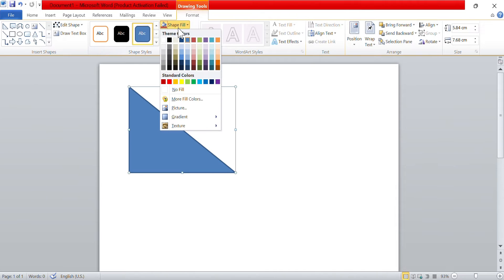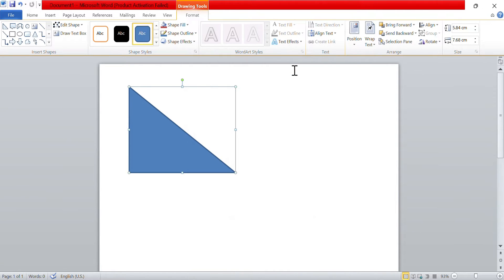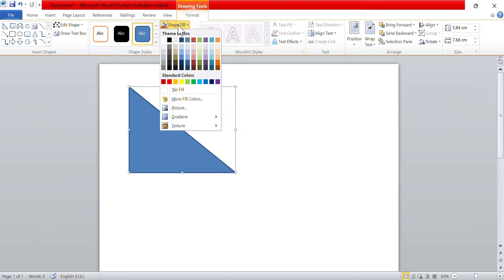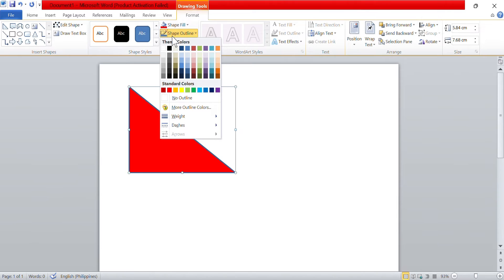If you prefer more color options, you can select More Fill Colors to open the Colors dialog box. This dialog box provides advanced color options, including text boxes where you can enter RGB, HSL, and hex codes to select a precise color. However, for today's demonstration, we will choose one of the basic colors. After selecting your fill color, you can customize the outline of the shape.